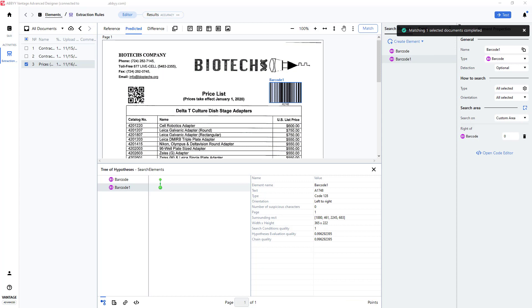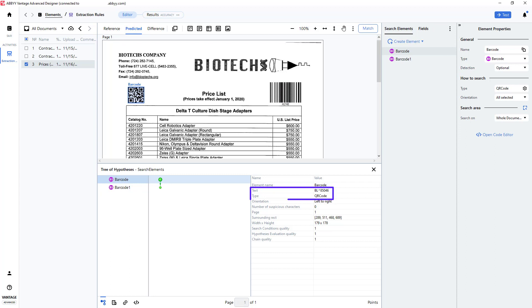And now we have two barcodes found. The first one is a QR code, and its value is located right here. Its exact location is located here.